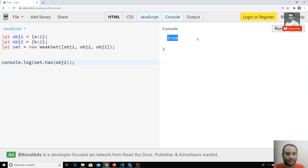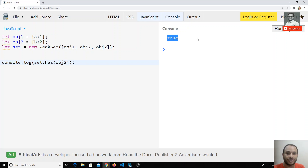If `obj2` is not used anywhere else in the code, JavaScript calls the garbage collector to remove that object. It will be removed from memory, and therefore also removed from the WeakSet automatically — improving memory performance.